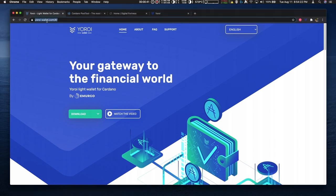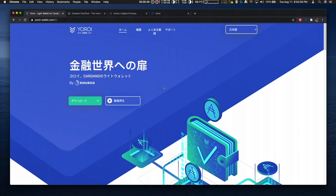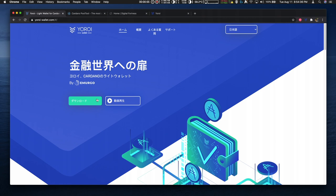You can go to the YoroiWallet.com website to download Yoroi shown here. You can also select other languages like Japanese and select your web browser of interest, making sure that you select the mainnet version.